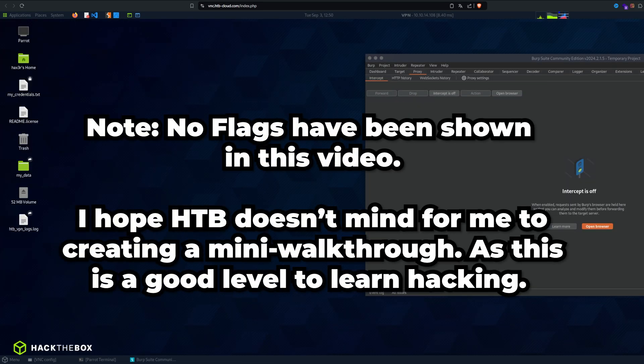Basically what I want to do is show you a simple level. This level is called BoardLite HTB and it's simple — it's a Linux machine. I think if you're a beginner, this machine is pretty good for actually learning the skills to hack, and especially for CTFs this machine is absolutely brilliant.